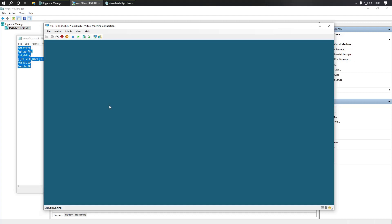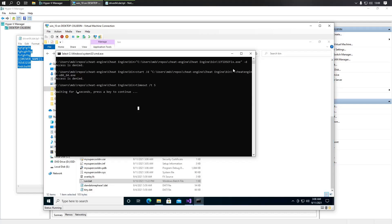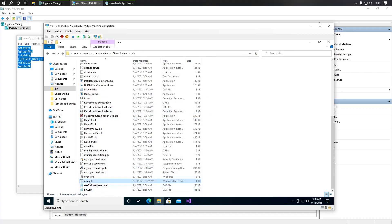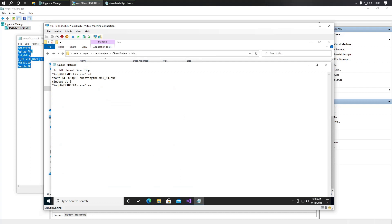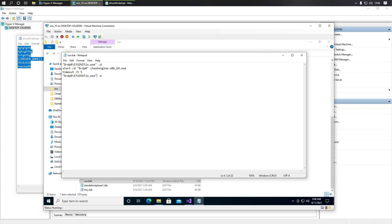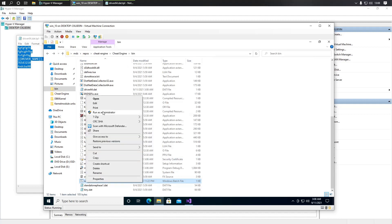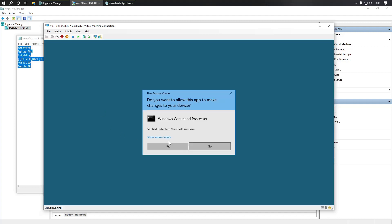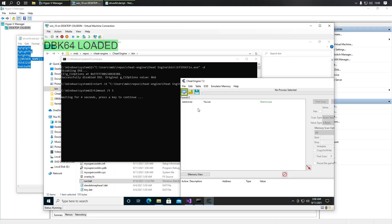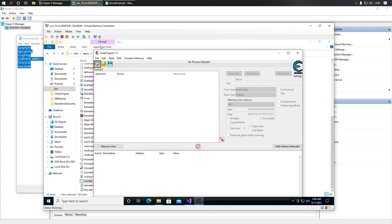I also improved my run script — I'll leave a link in the description too. It can now be started just by clicking, so it's not necessary to run it from the command line. Run it as administrator. As you can see, dbk64 is loaded — this is now our driver.